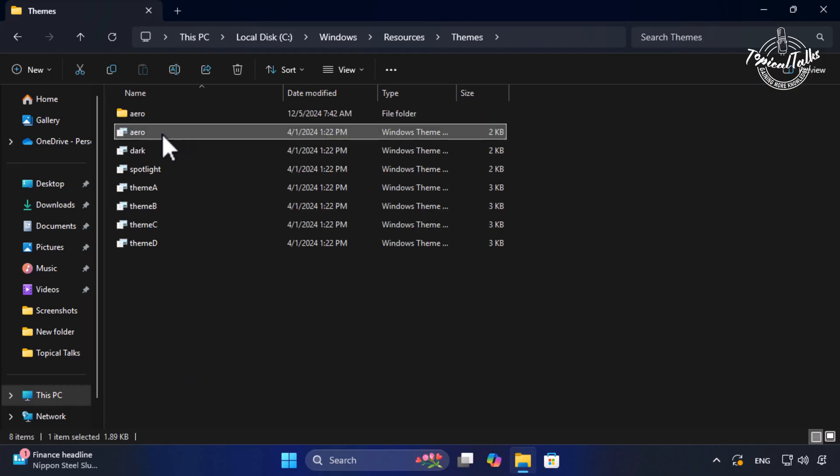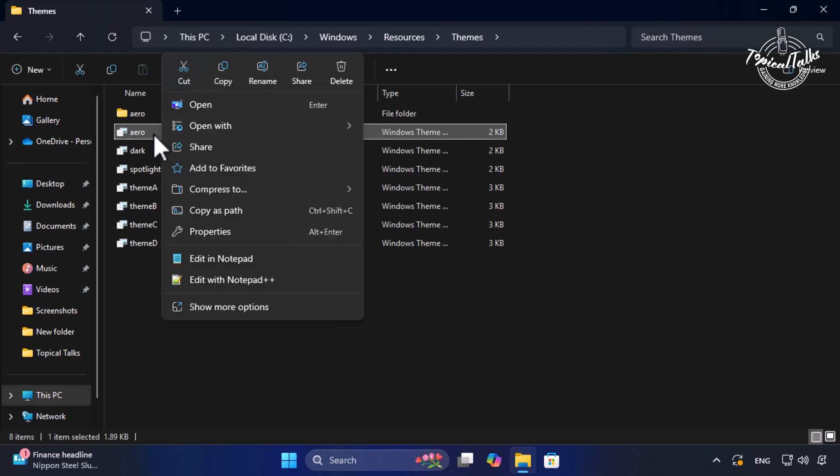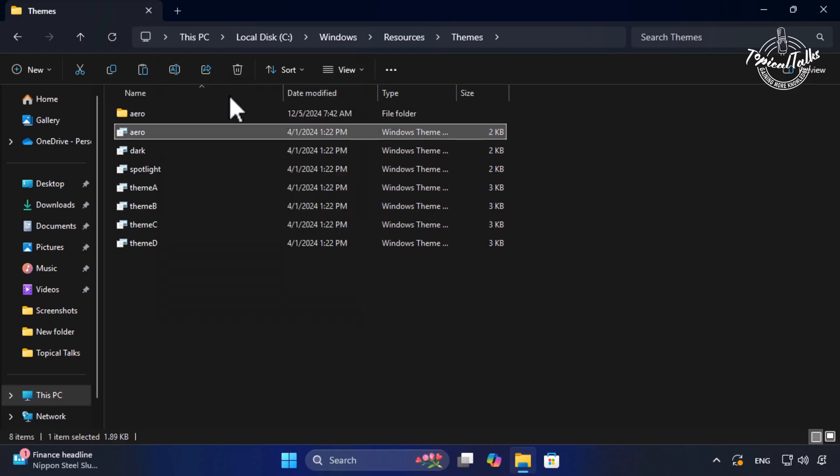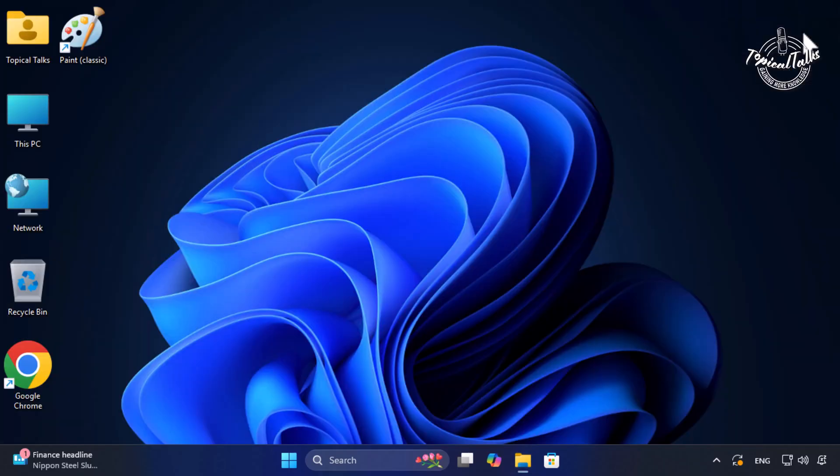Now copy arrow theme file and paste into desktop.